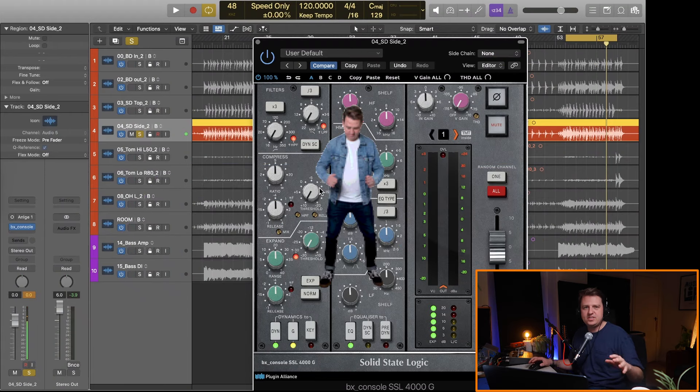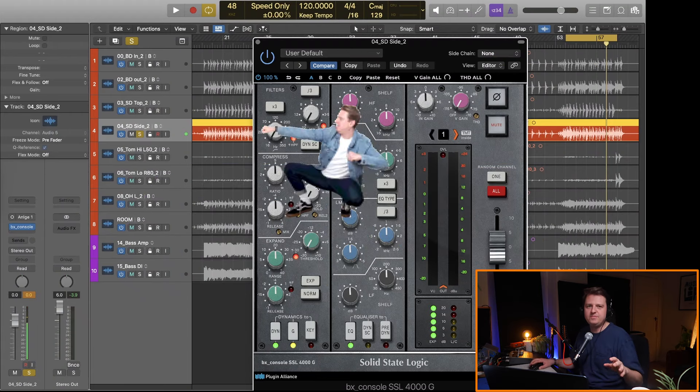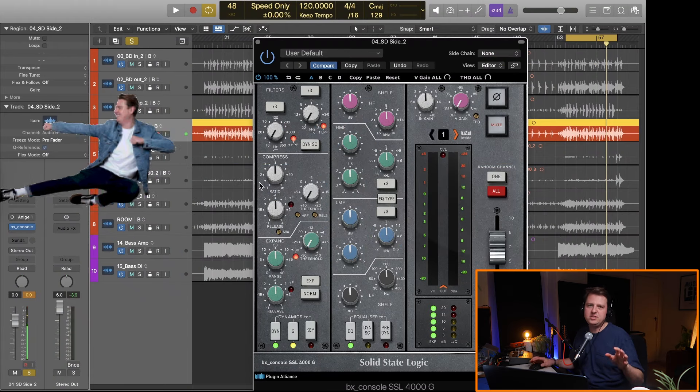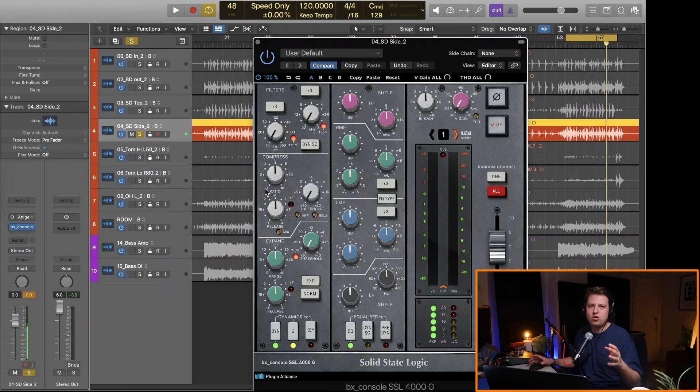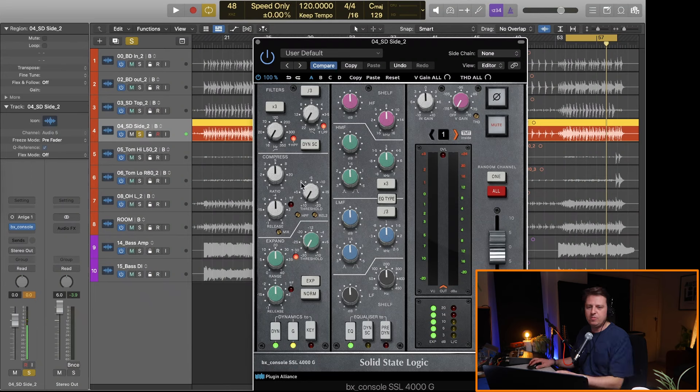Okay so snare bottom, this is a fun one. I love doing this especially in rock or punk, really really helpful.